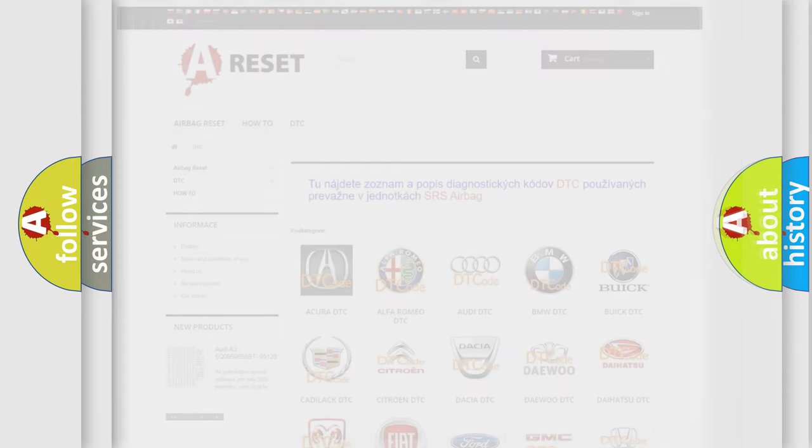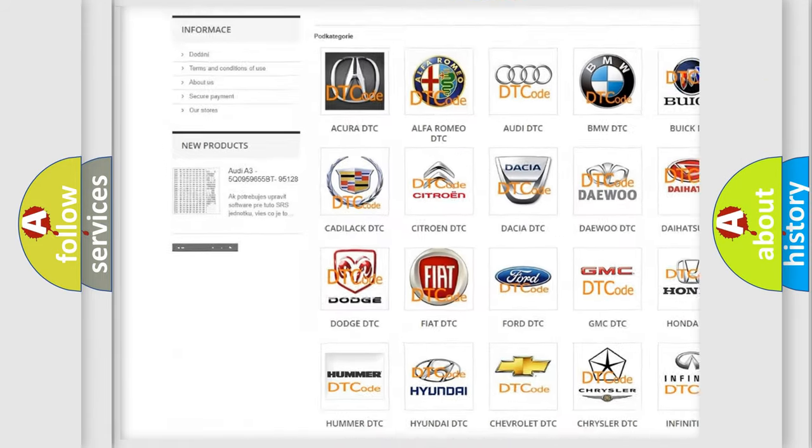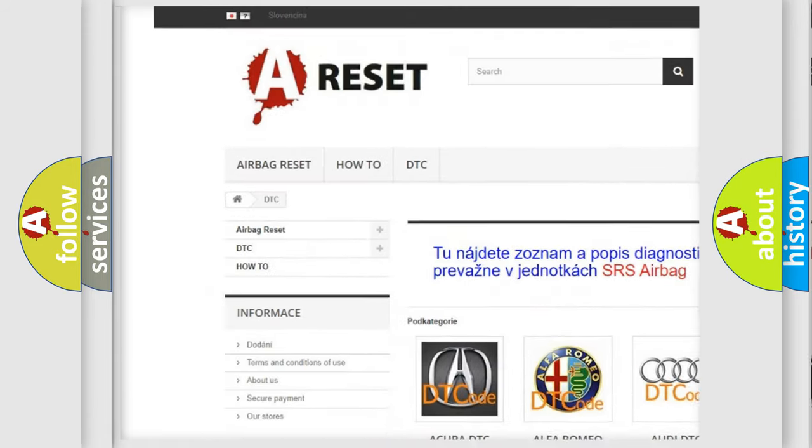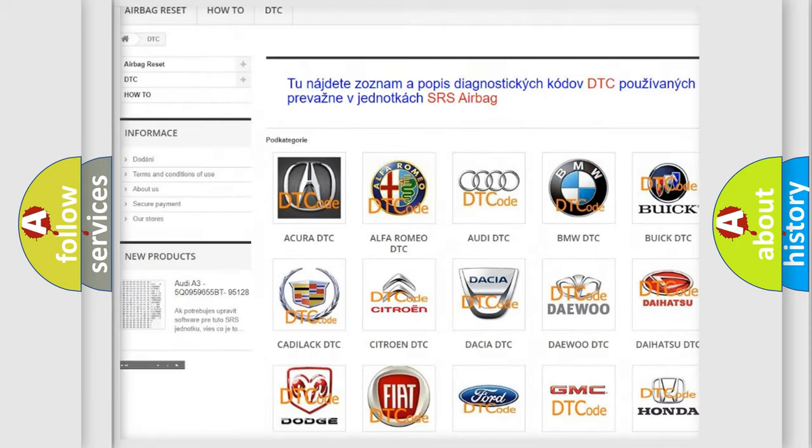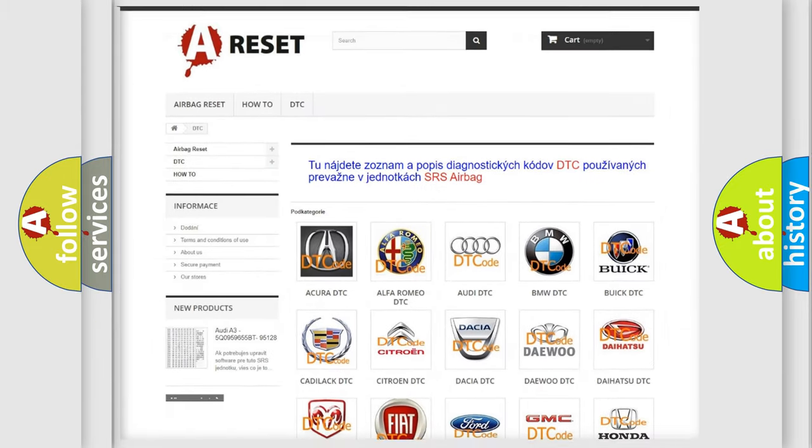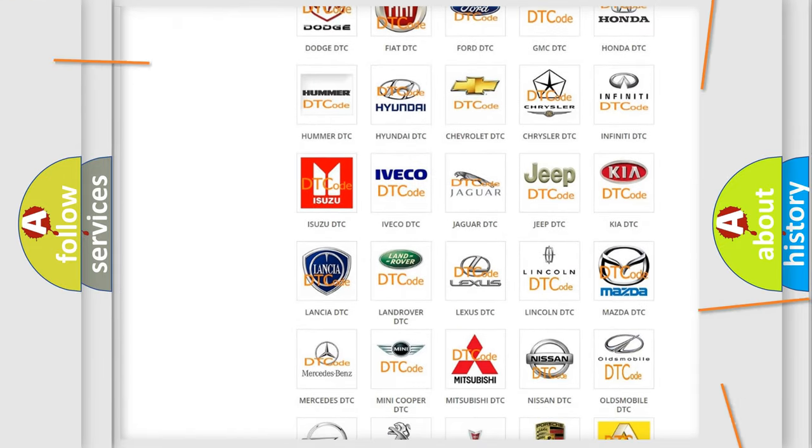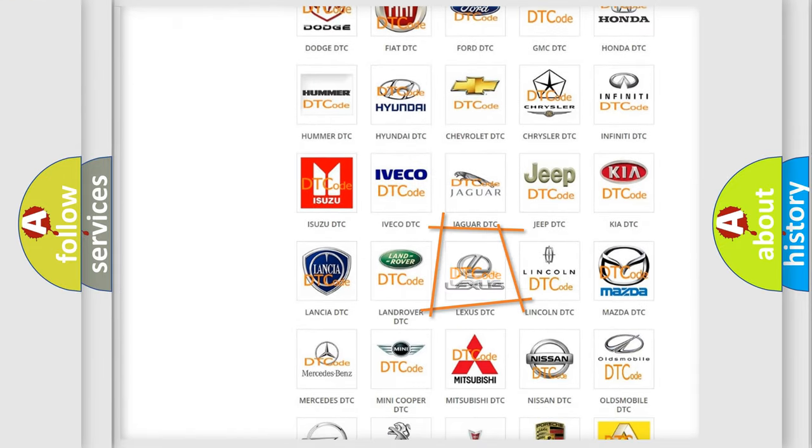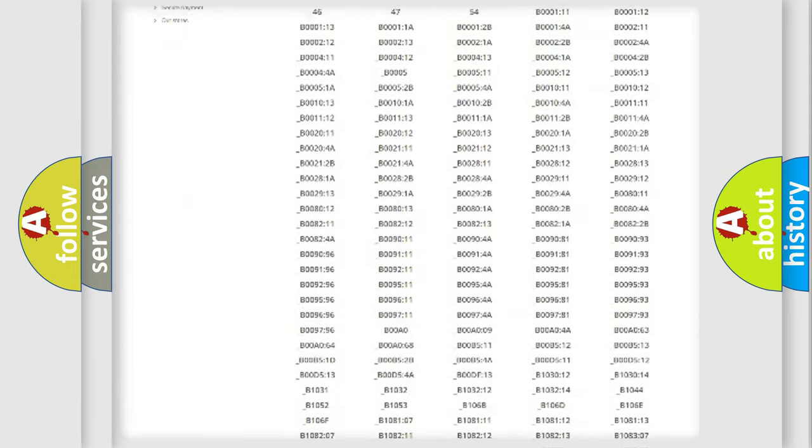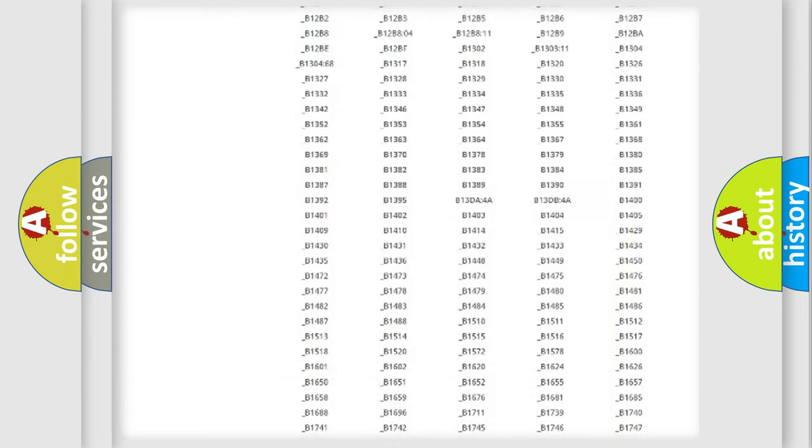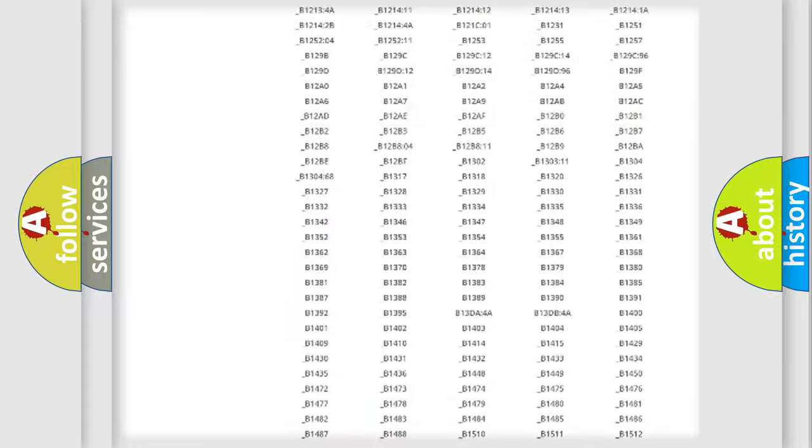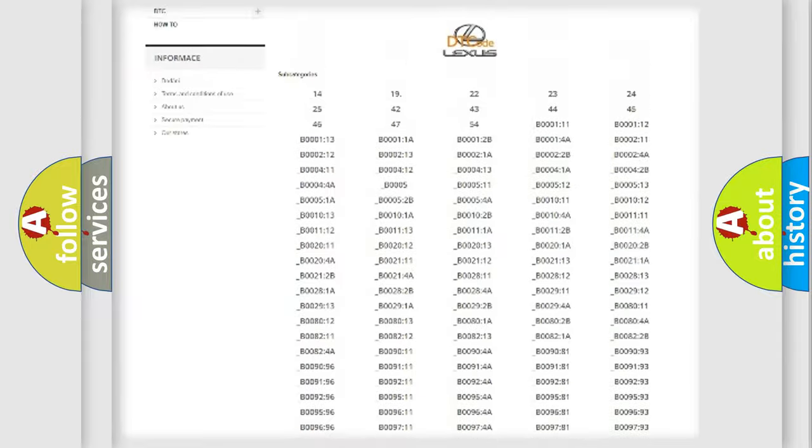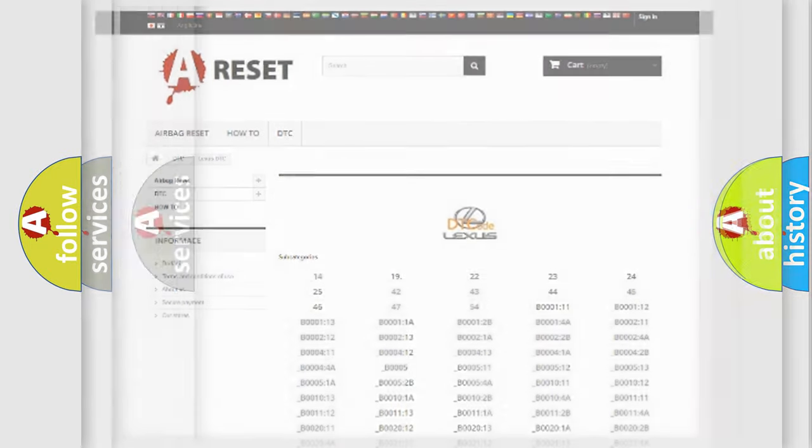Our website airbagreset.sk produces useful videos for you. You do not have to go through the OBD2 protocol anymore to know how to troubleshoot any car breakdown. You will find all the diagnostic codes that can be diagnosed in Lexus vehicles, and many other useful things.